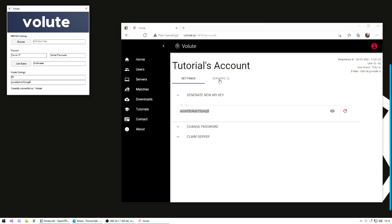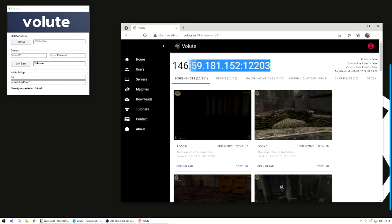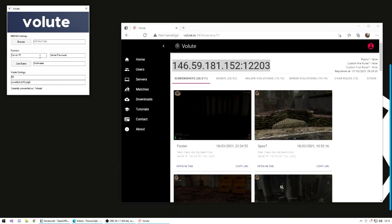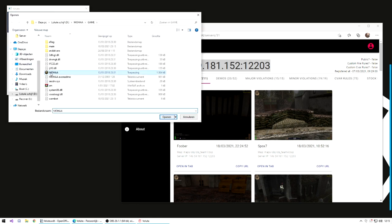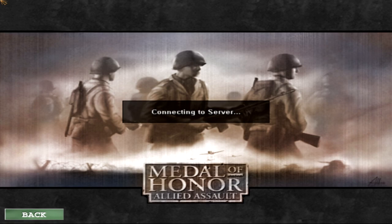You'll need to add your Volute ID and API key like I mentioned before. Put the server IP, password, and your nickname, and have fun.